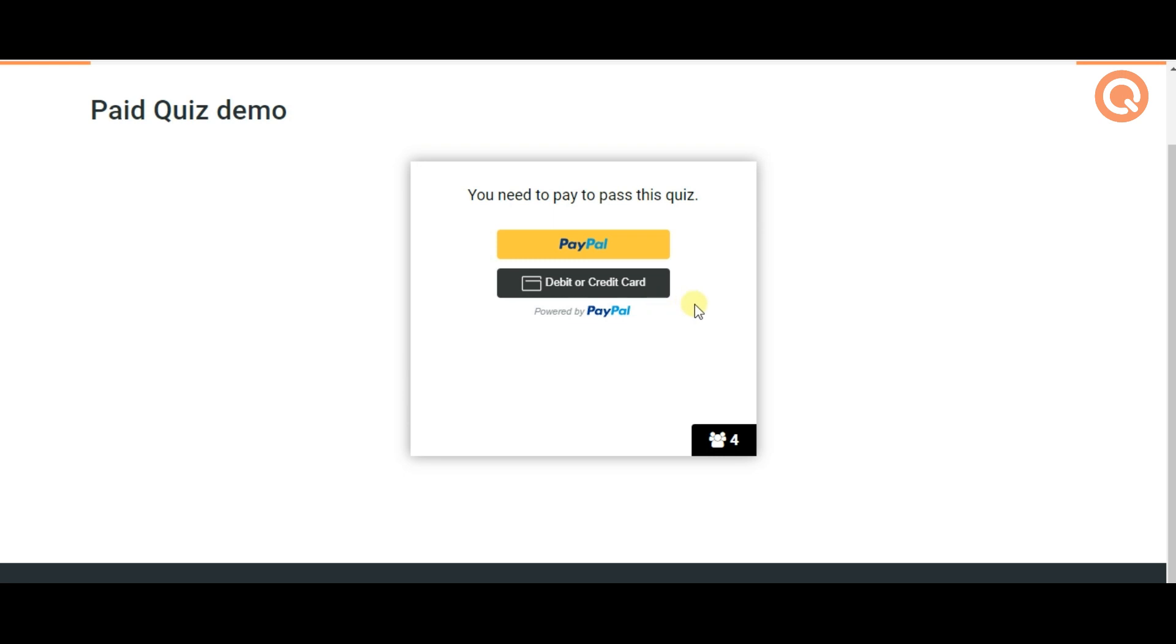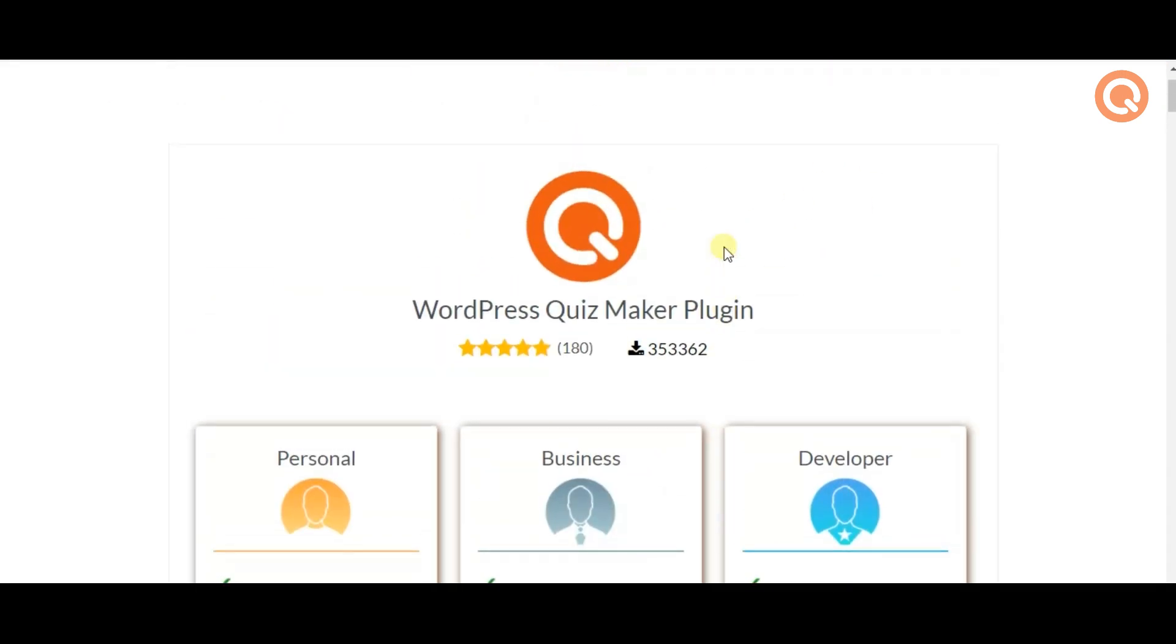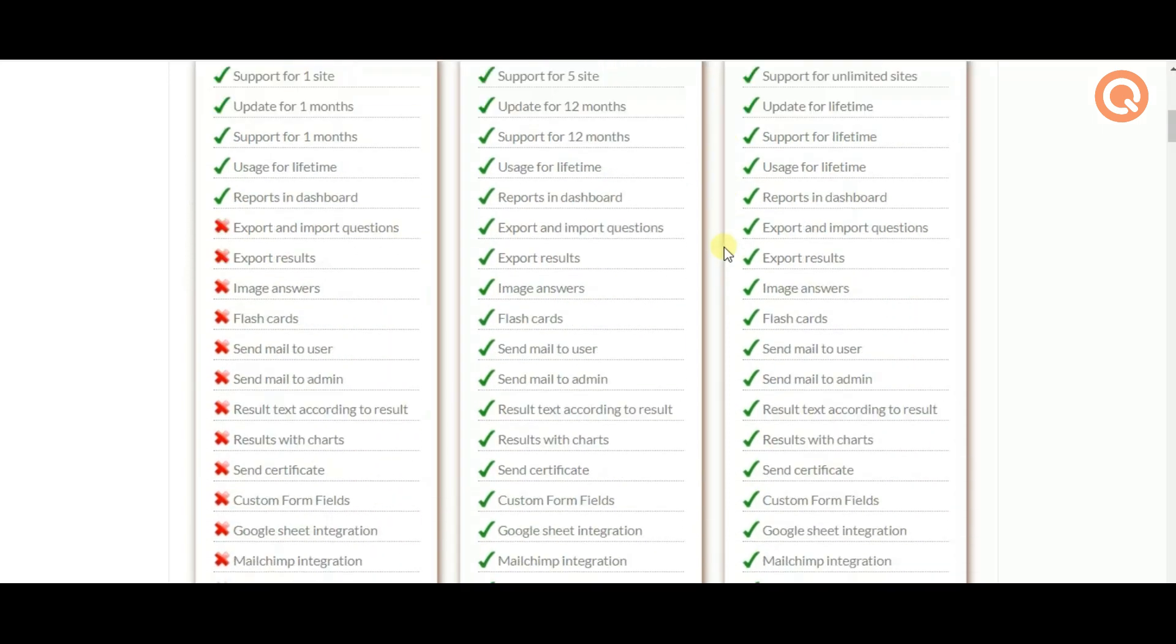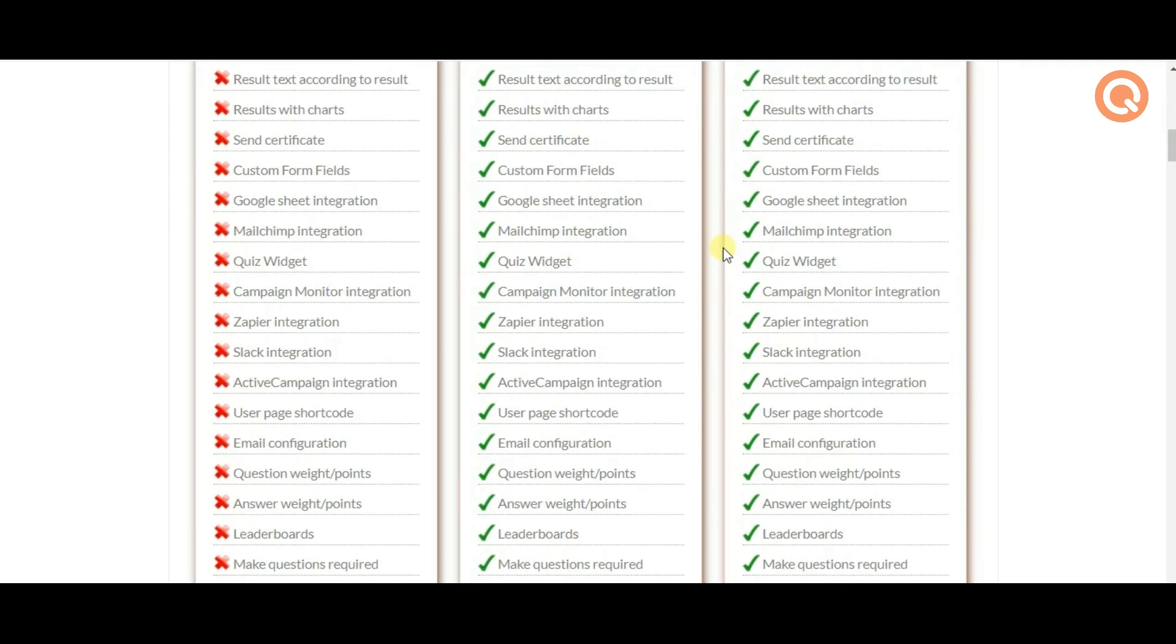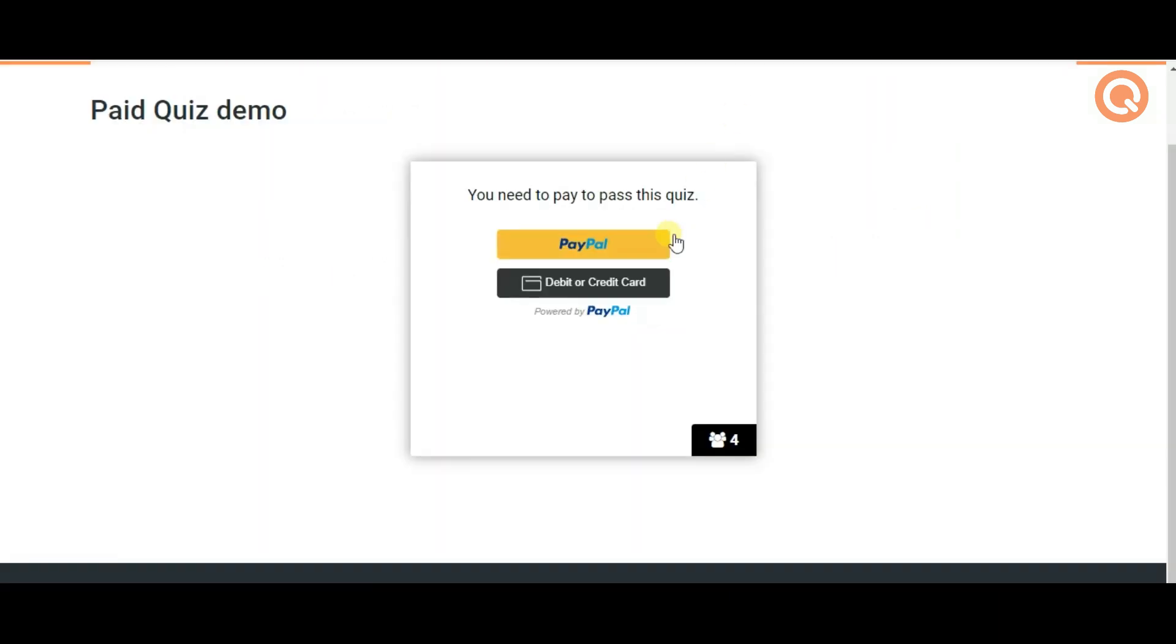WordPress Quizmaker plugin is an excellent choice for creating paid quizzes in a very short period of time thanks to its user-friendly structure and features. In this video you will learn the steps of creating paid quizzes with Quizmaker.